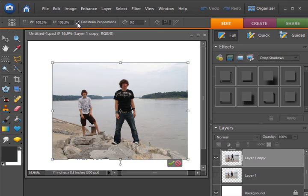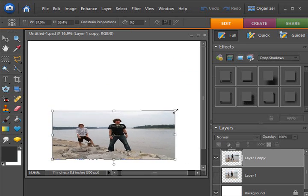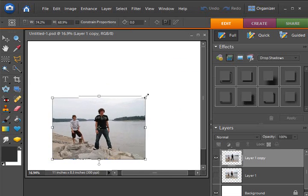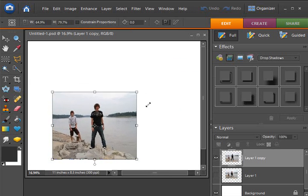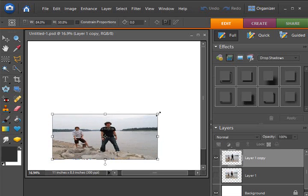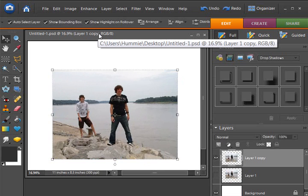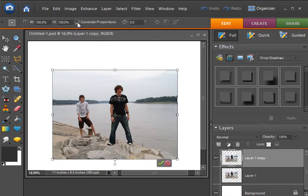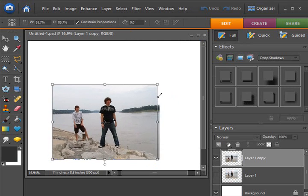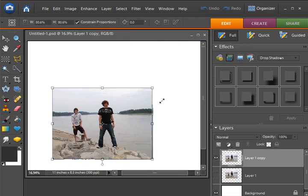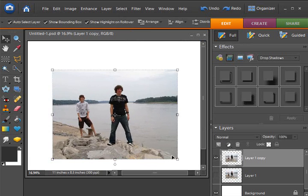So, if I uncheck constrain, that is like toggling between the shift, holding down the shift key or not. I can now change it to make these guys really skinny, make them midgets. If it's not constrained, if I click the constrain button and have it checked, it keeps it proportionate. I cannot make them fat or skinny or short or tall.